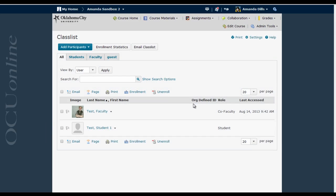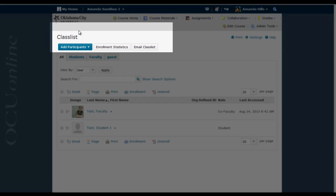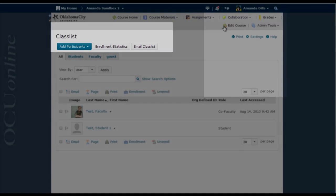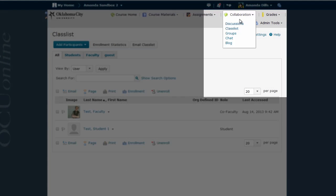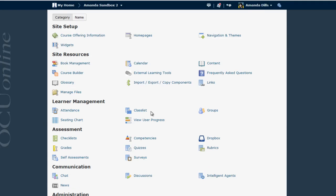The first thing we'll do is look at a way to email your entire class at once. You'll do this from the Class List screen. You can either access the screen via the Collaboration menu or by clicking Edit Course and then clicking Class List.